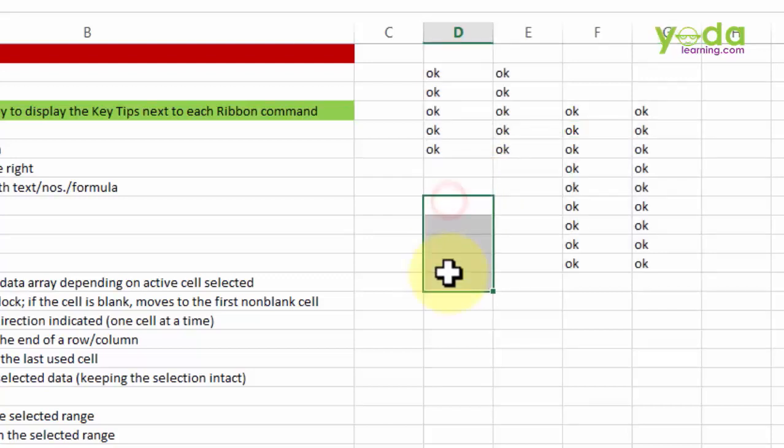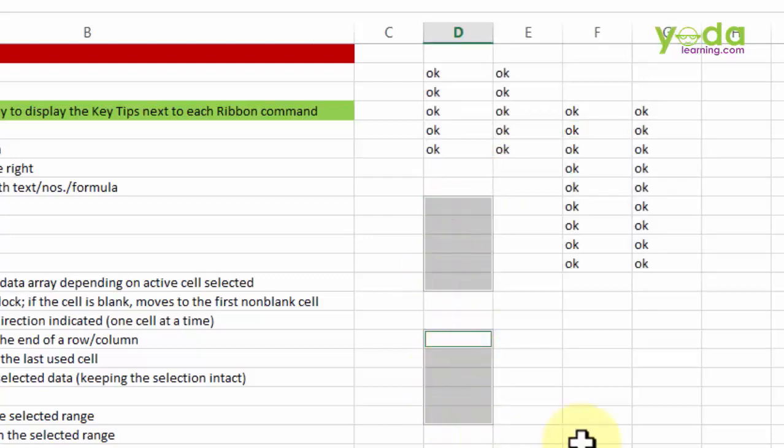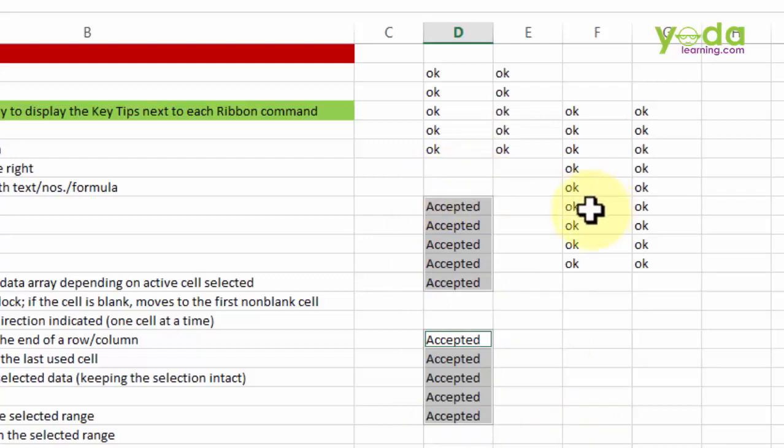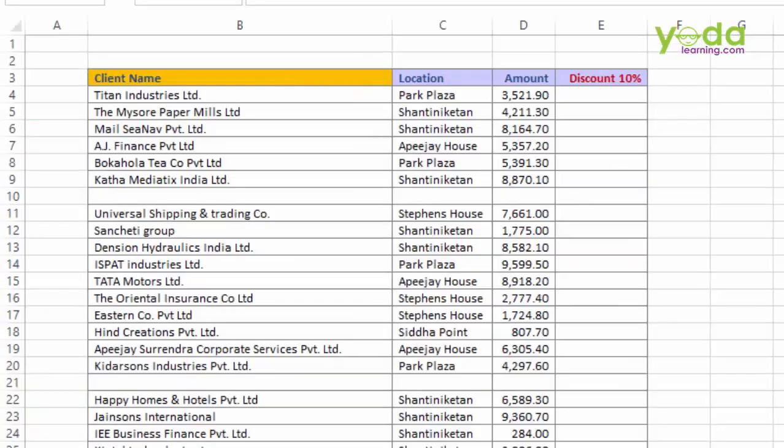So I select those cells and let's say I want to give a word, let's say accepted. I type that word accepted, notice the selection is still on, and then I press Ctrl Enter. There you go, that was Ctrl Enter, the applications of which we will see more in detail as we proceed.